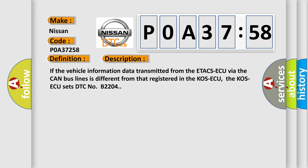If the vehicle information data transmitted from the ETACS ECU via the CAN bus lines is different from that registered in the COSECQ, the COSECQ sets DTC NOB2204.